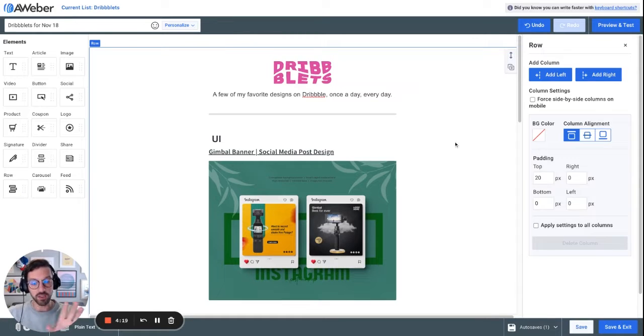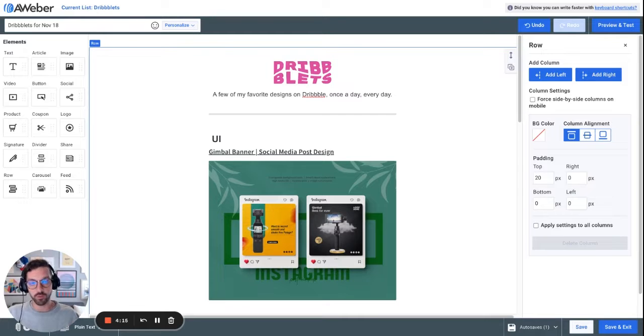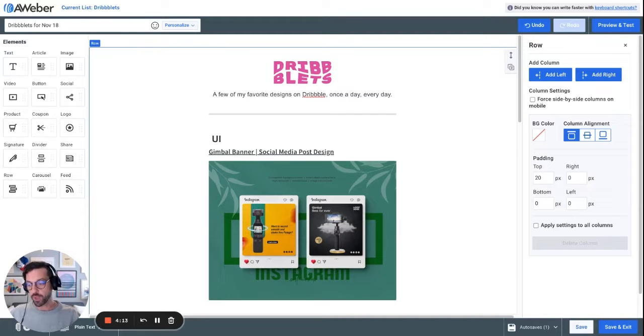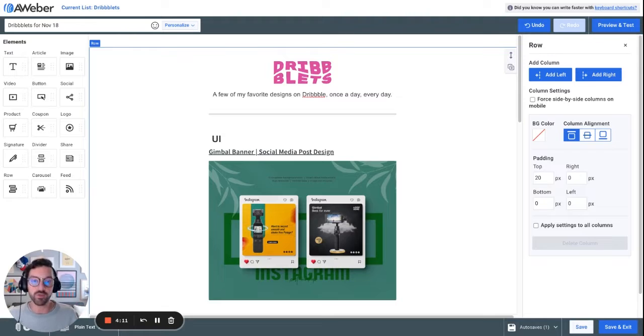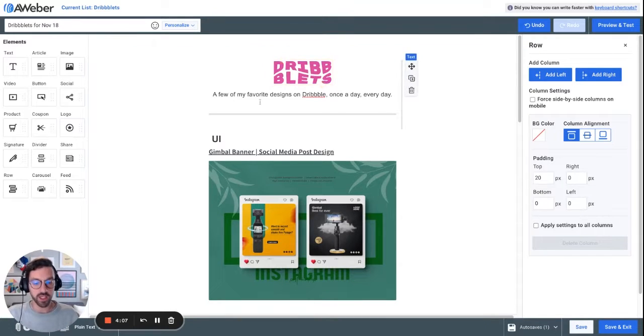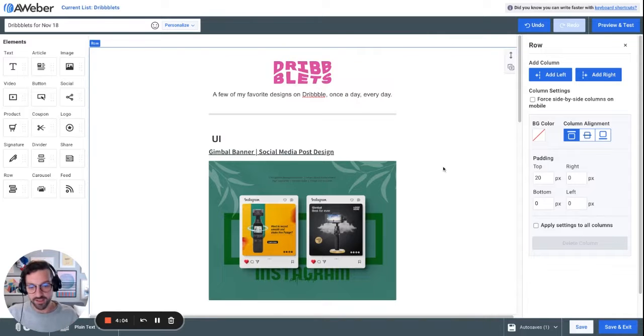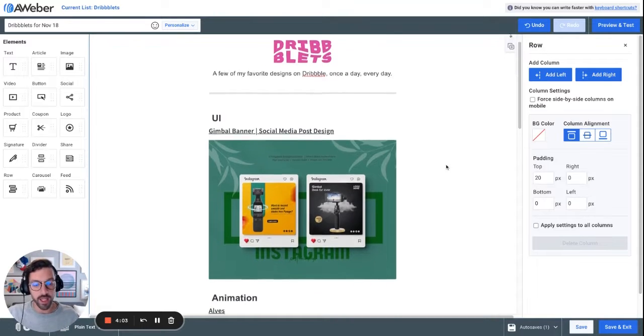I send a newsletter that's curated with great design inspiration from Dribbble, and this improvement has made it 10 times faster to create these emails. So you see my email here. It has my logo.